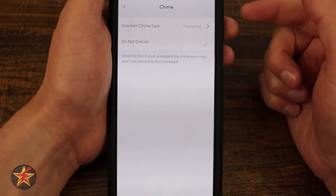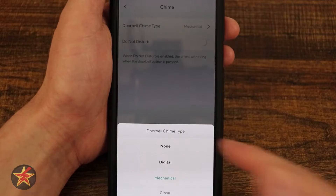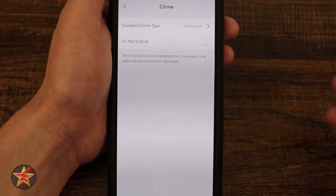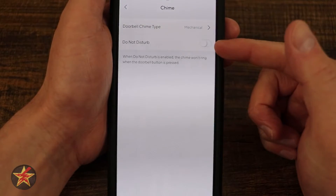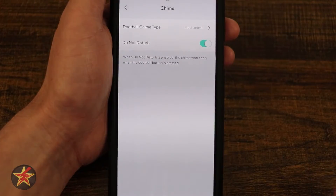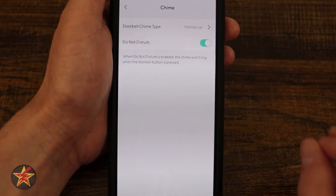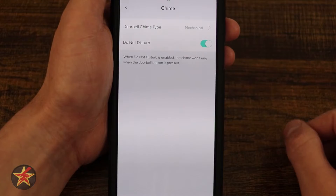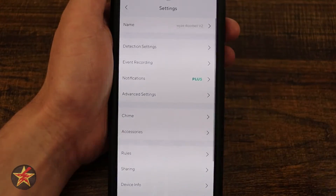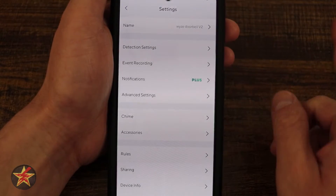Coming down, we have chime settings, which lets you pick the type of chime — in my case mechanical, but you can choose digital or none. If you choose none, you'd be using other devices as your chime. I always appreciate the do not disturb mode — if you don't want the doorbell to ring for any reason, you toggle that on and even if somebody pushes the doorbell, no sound will emit in the house, even if you have a mechanical chime box like I do.